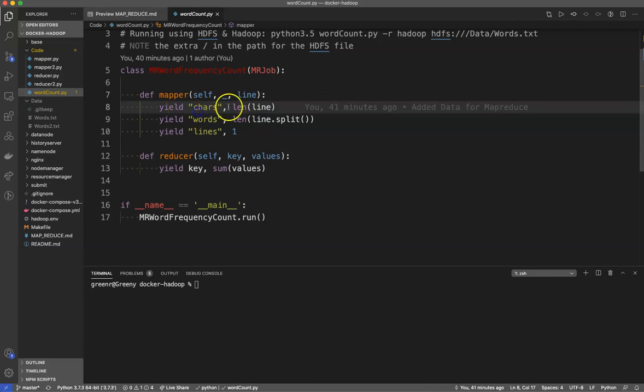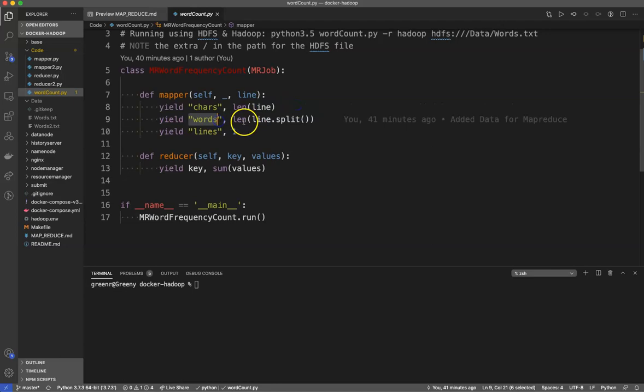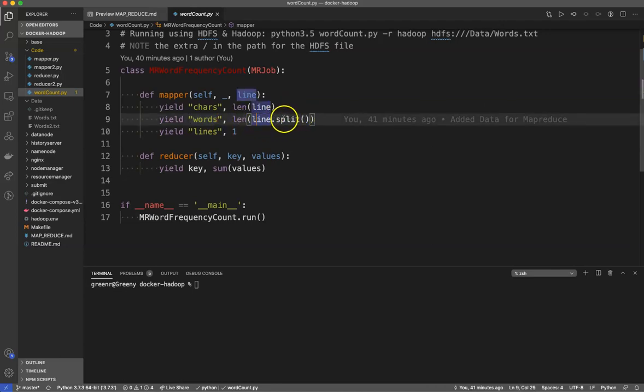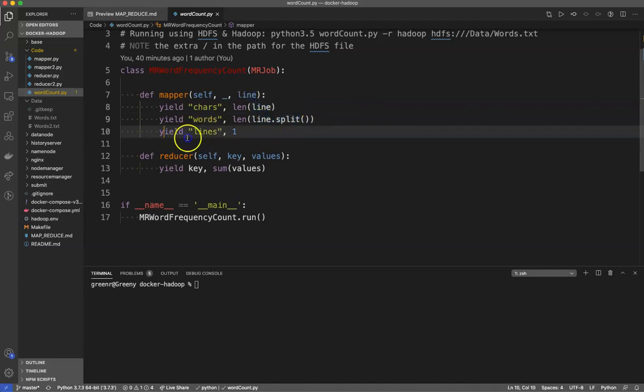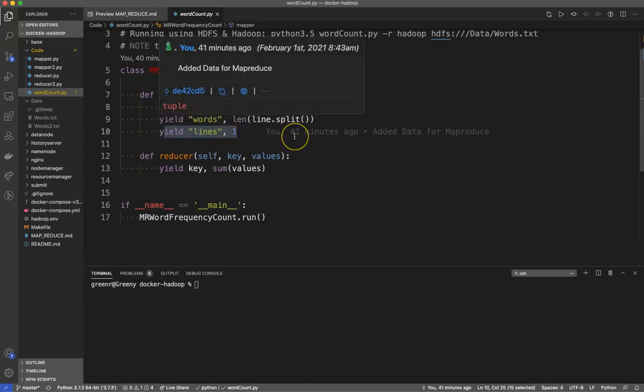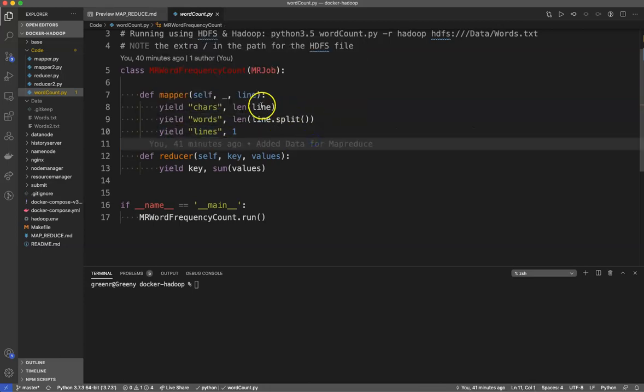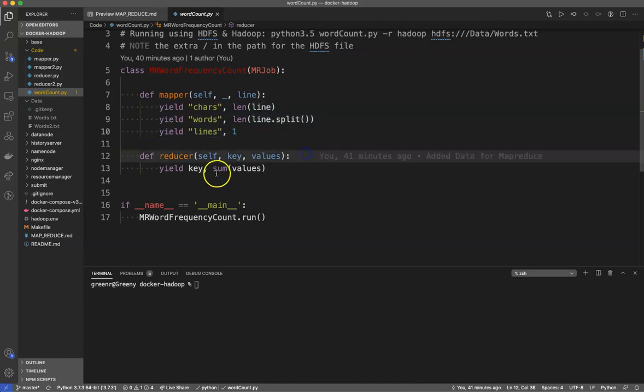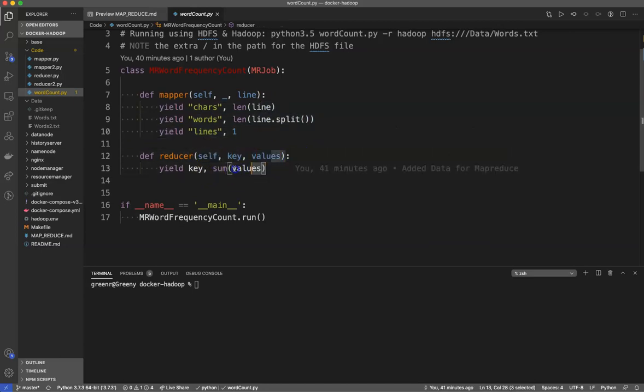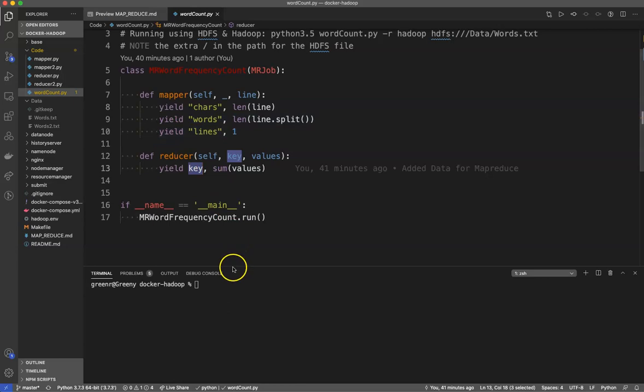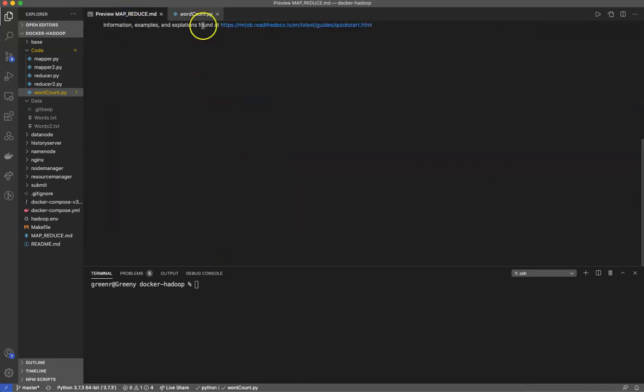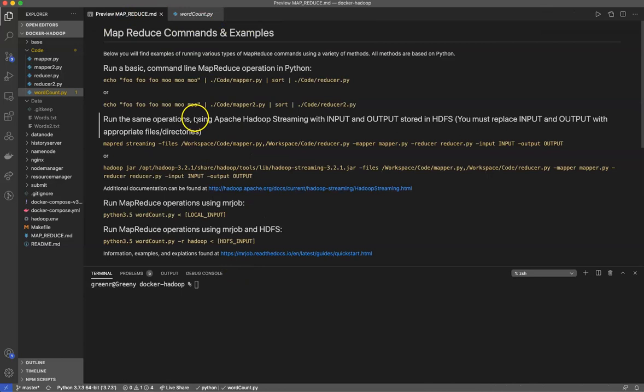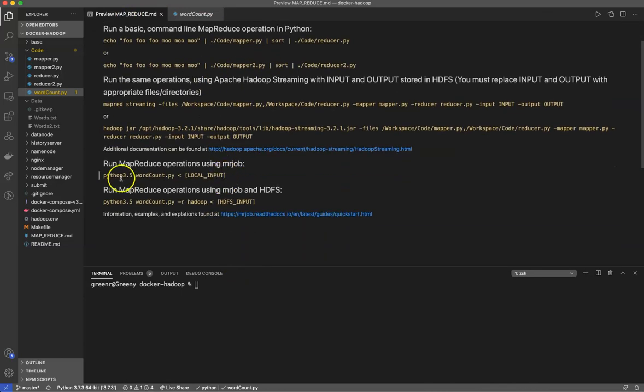You'll see key values for this, the line coming in. We're using the Python keyword yield. This is going to yield the number of characters, the length for each line, the words which is the length of the line.split, and one line. The reducer is going to take key value pairs and sum up the values based on the same key. Yield is just a keyword inside of Python for lazy evaluation which can help for performance.